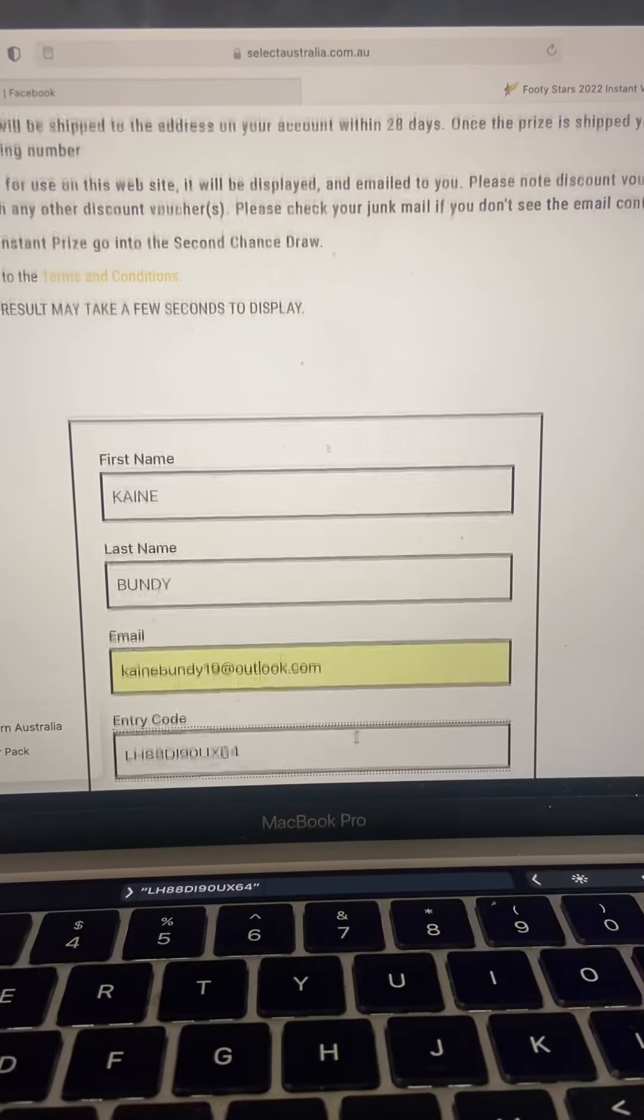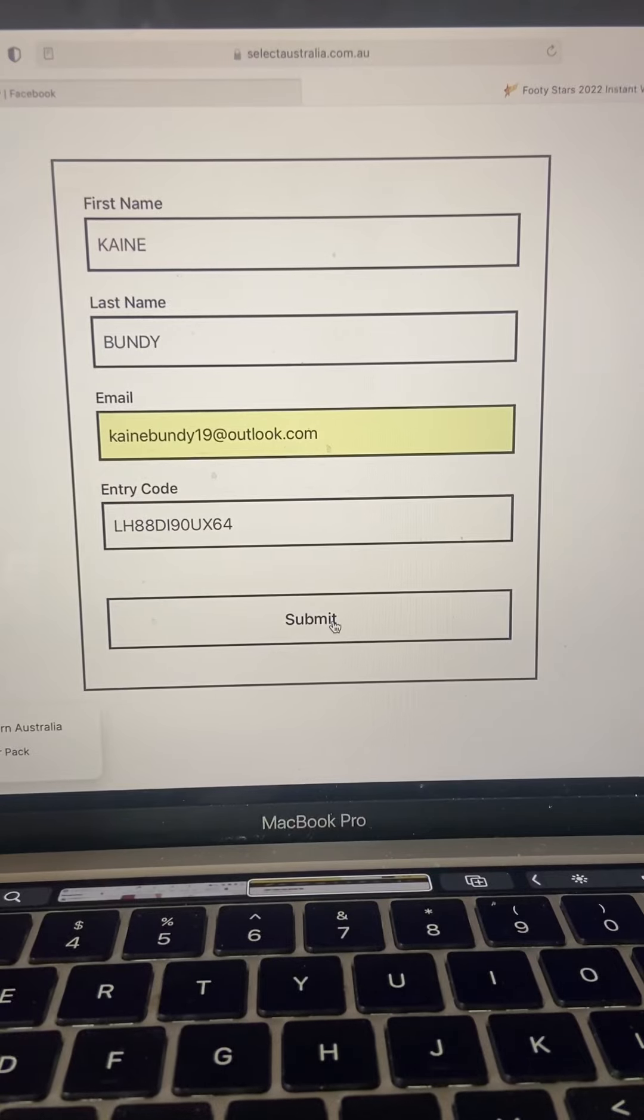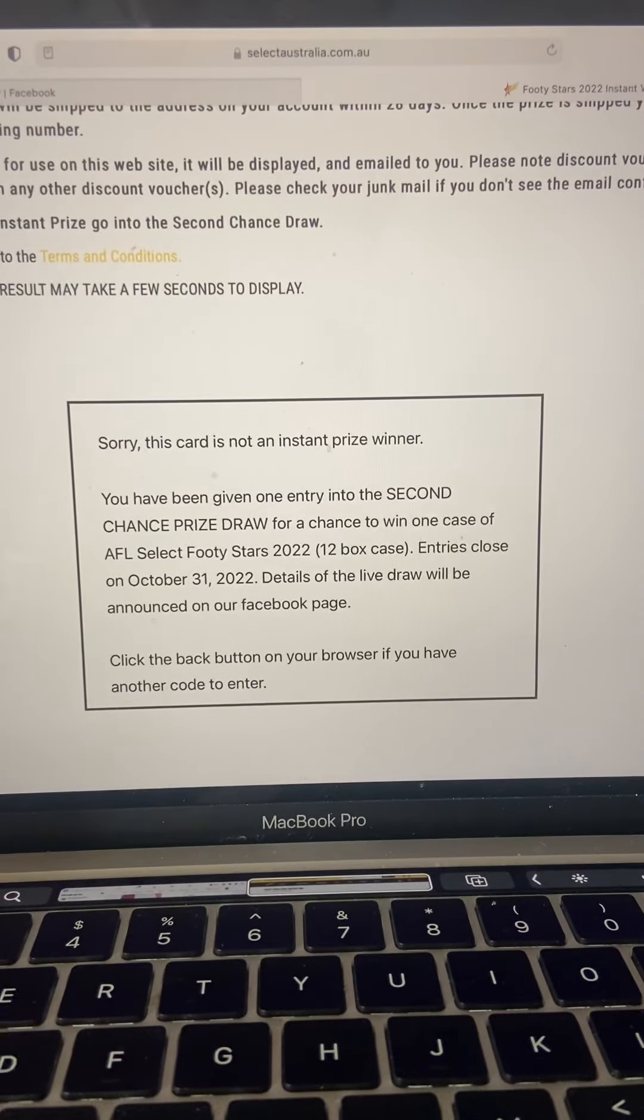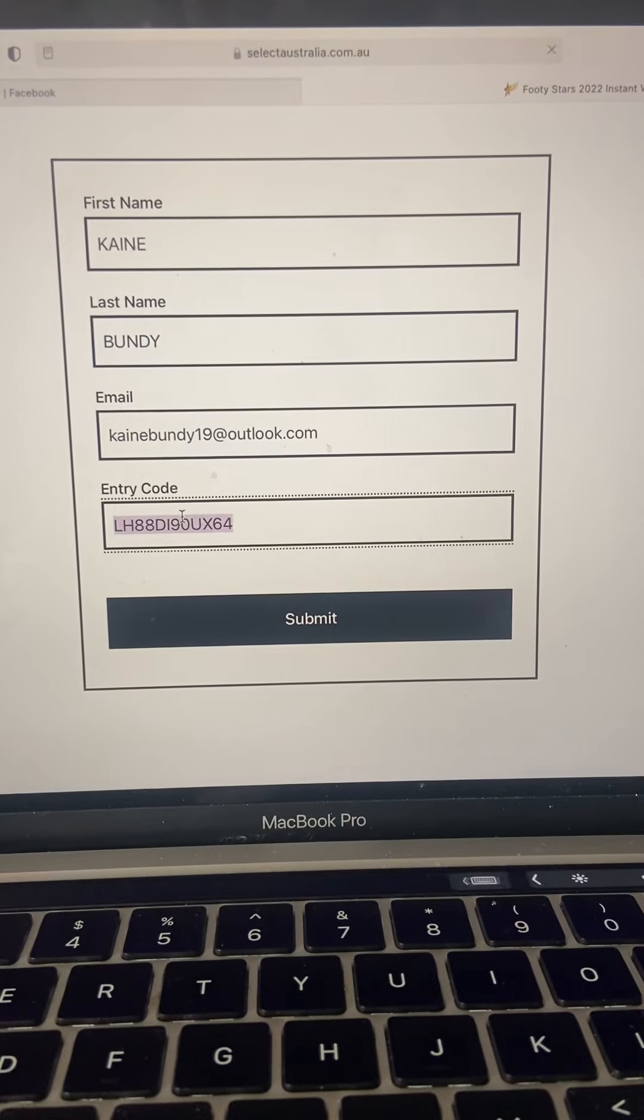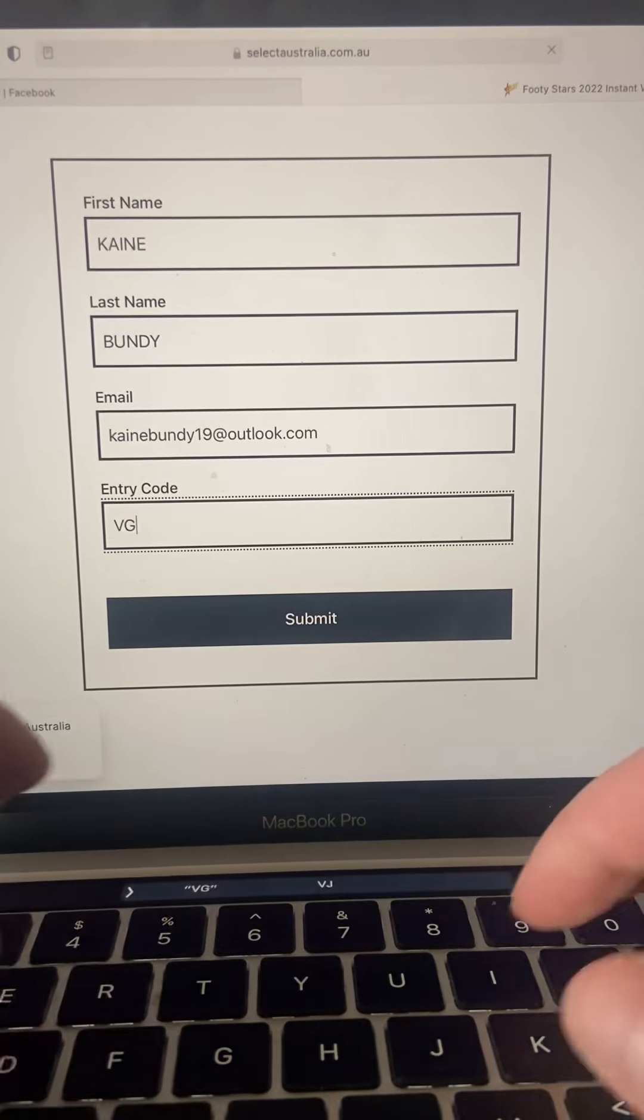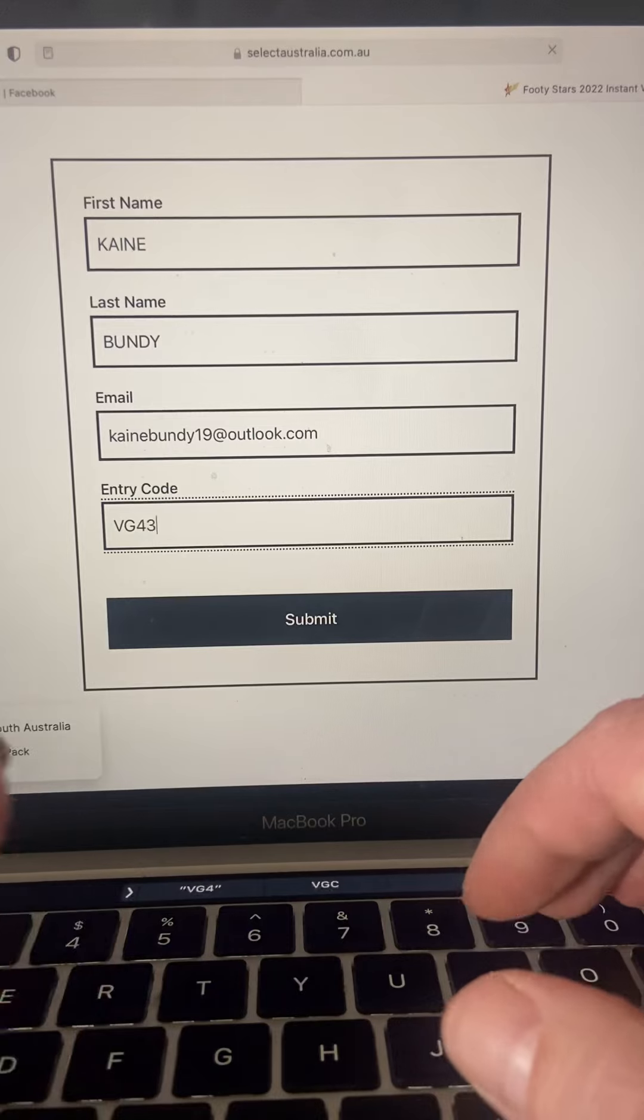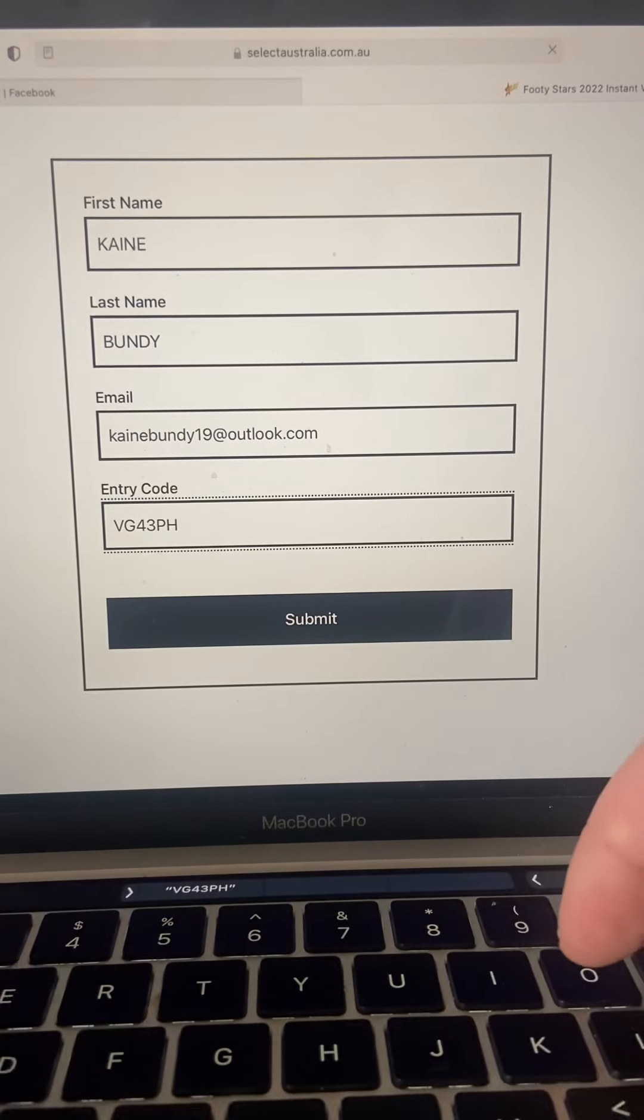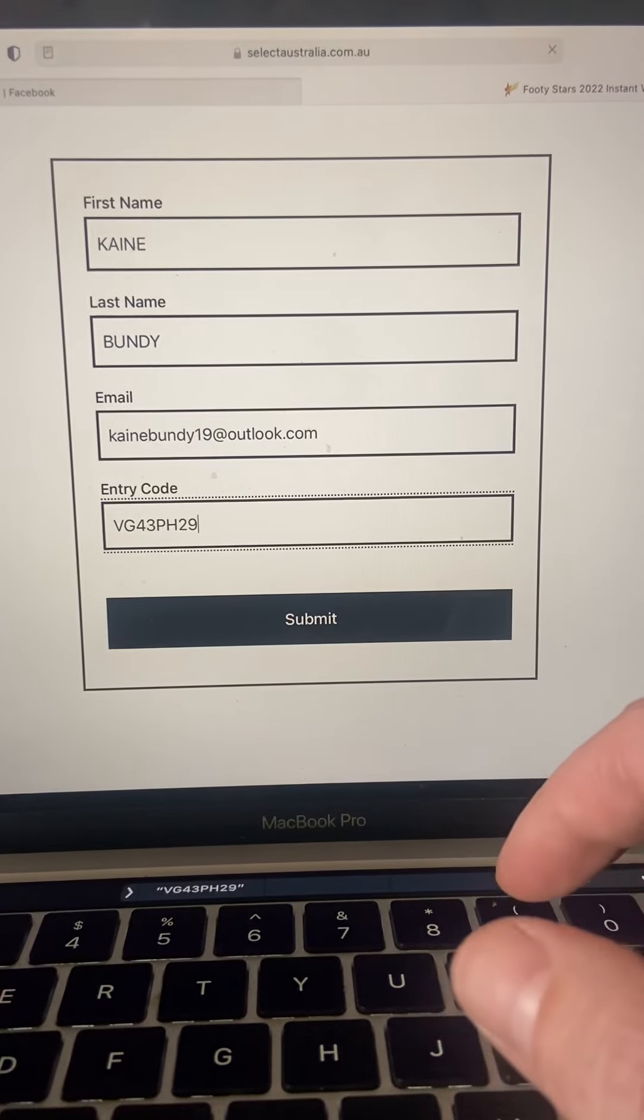So out of pretty much 70 that I've entered, the most I've won is a 20% off accessories which is actually no good to me. So we'll keep trying, I know someone was paying 5 bucks each for these at one stage. So one down, no good.